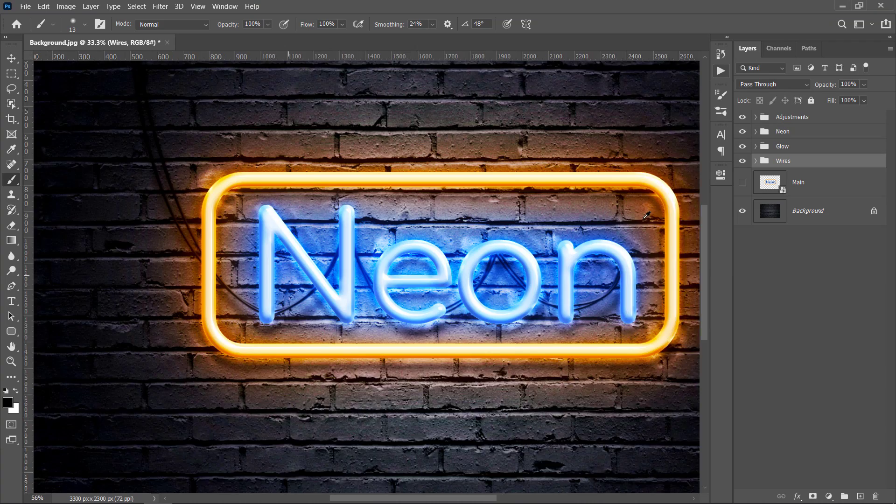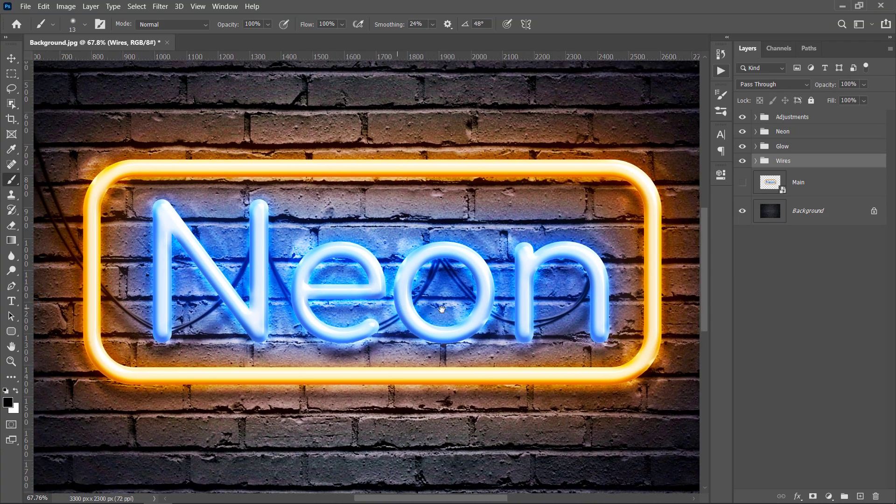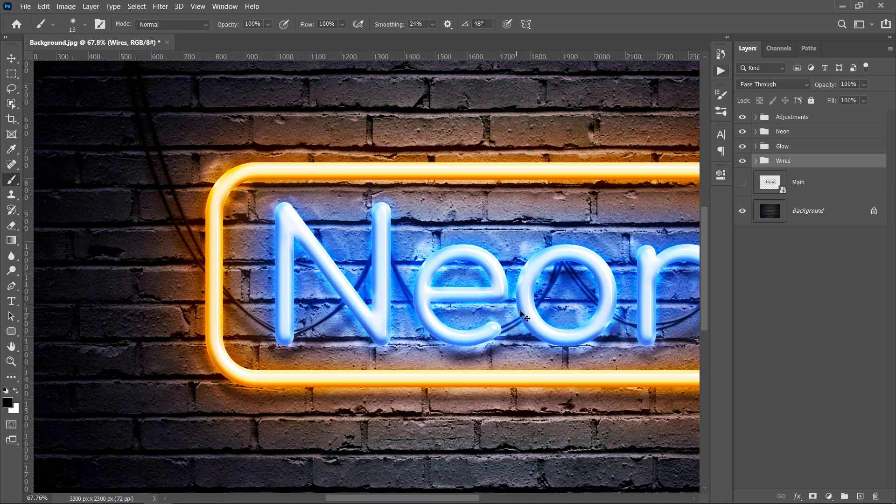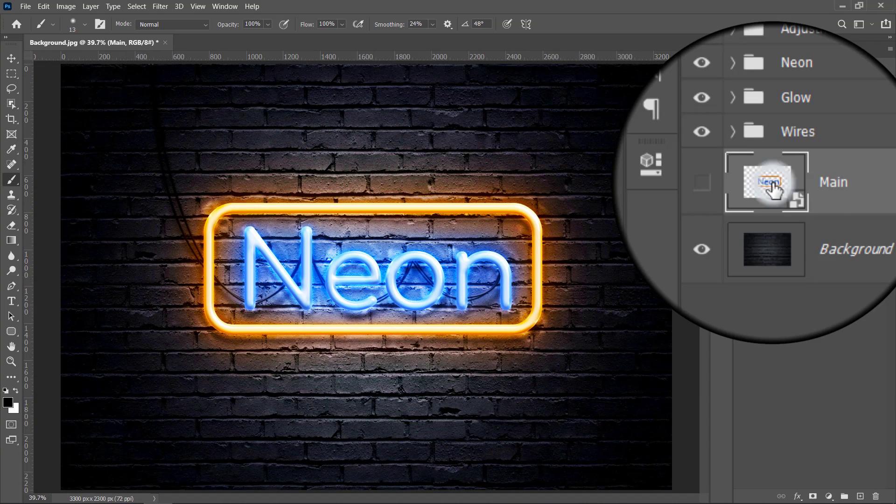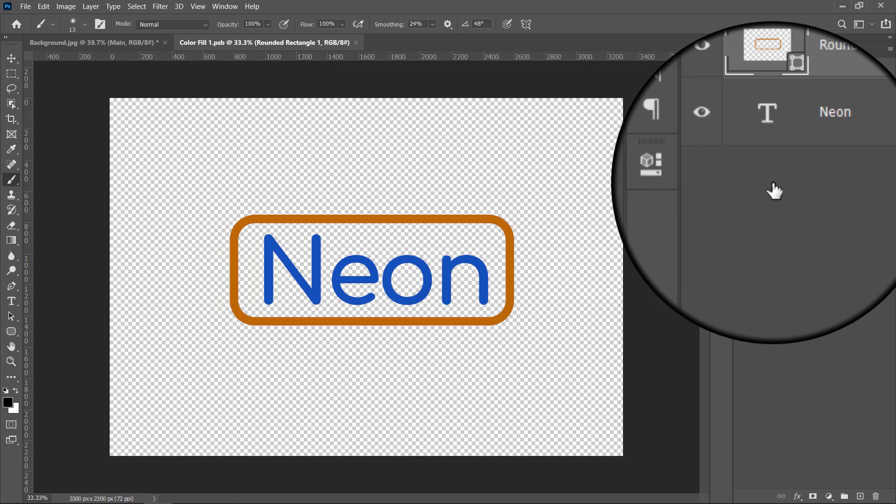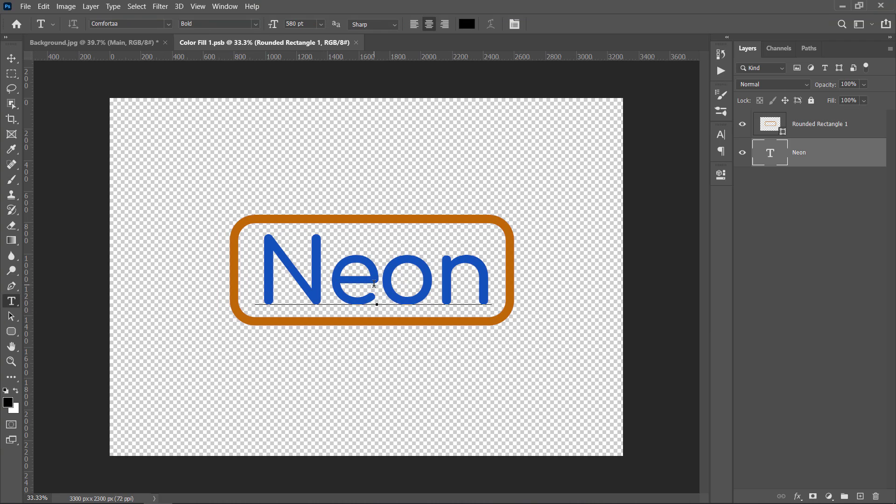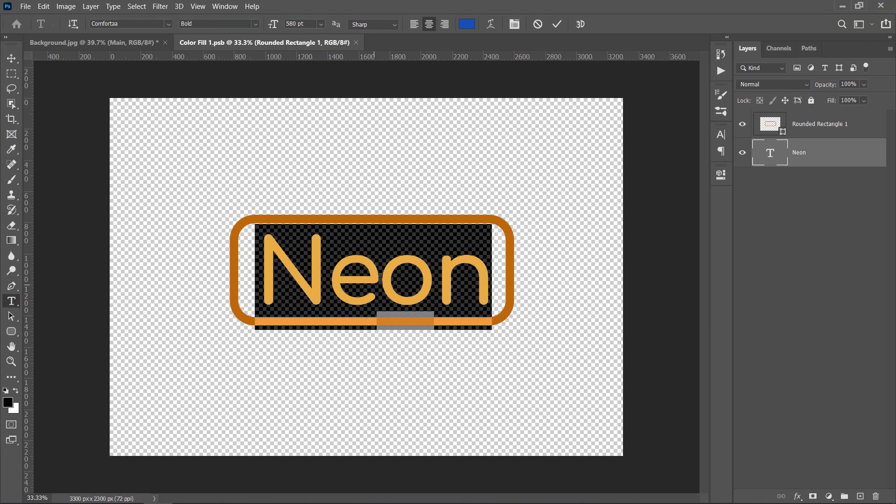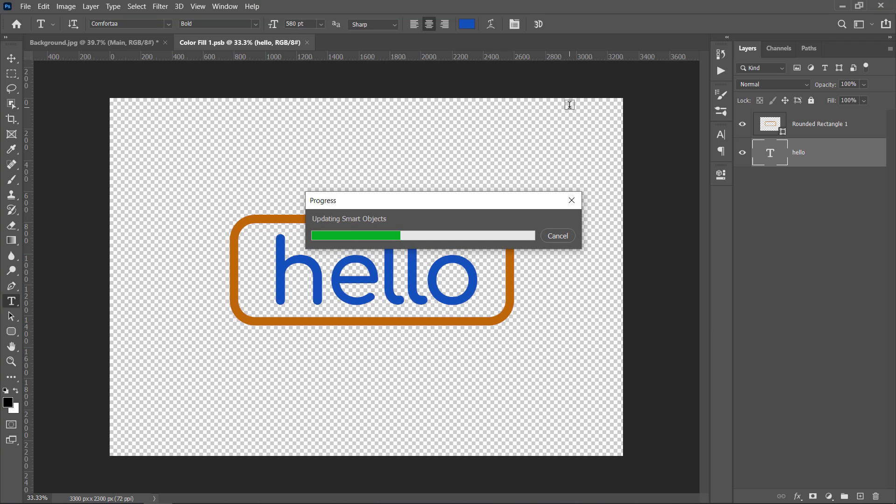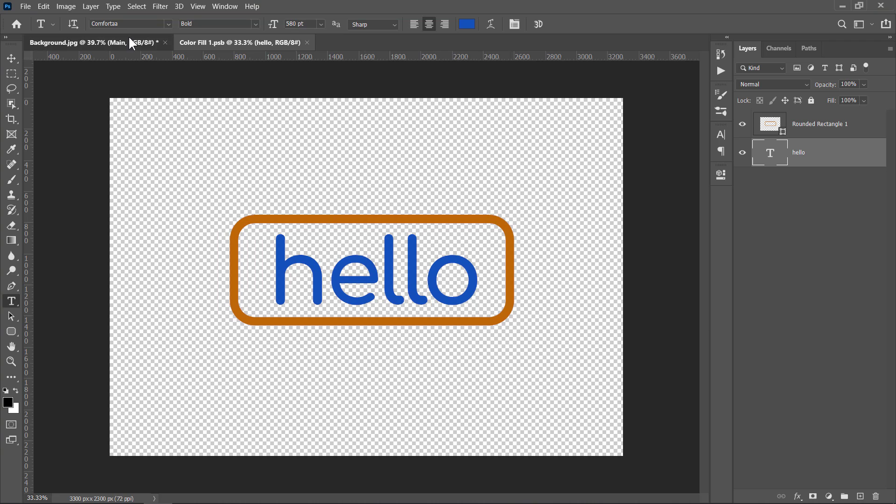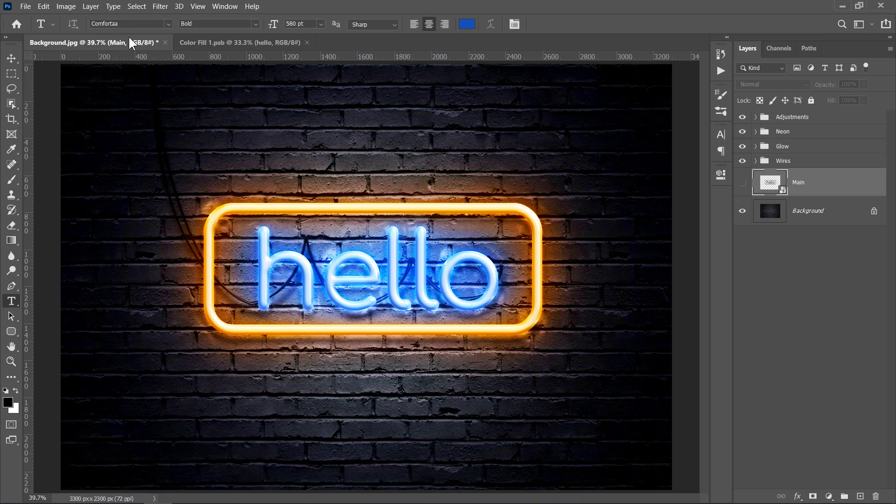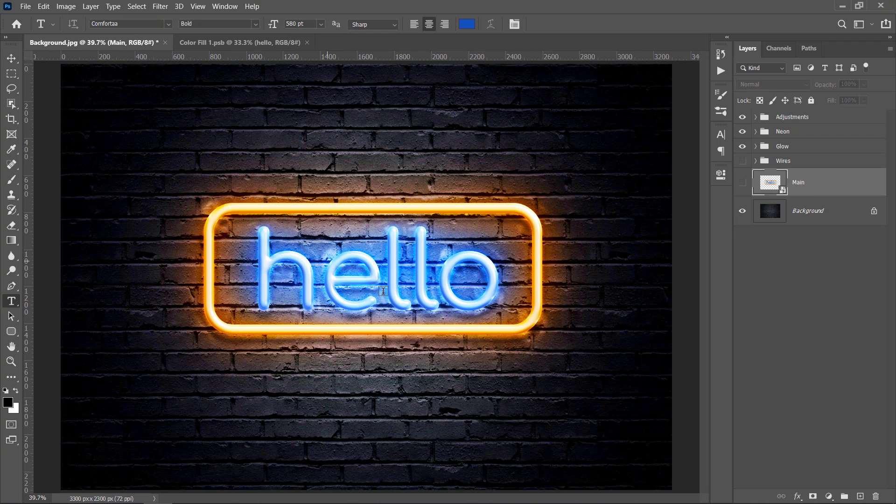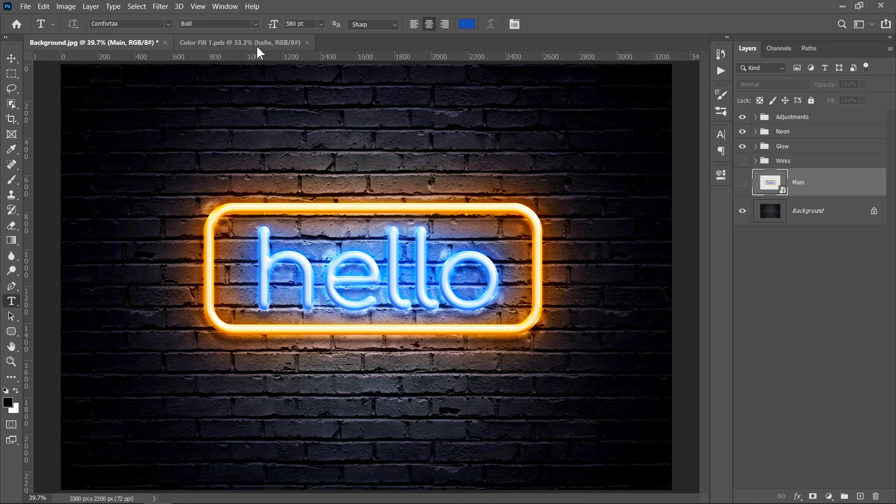Now let's update the final effect with anything we want. First, double-click on the main layer's thumbnail to open it. Now we are inside our smart object. Change text to anything you like. Then press Ctrl S to update it. Whatever shape or text you add in there will be converted into a neon effect with its own colors. Why? Because all smart layers here are connected together, as they are copies of each other. Once you update one of them, all other layers will get the same update.